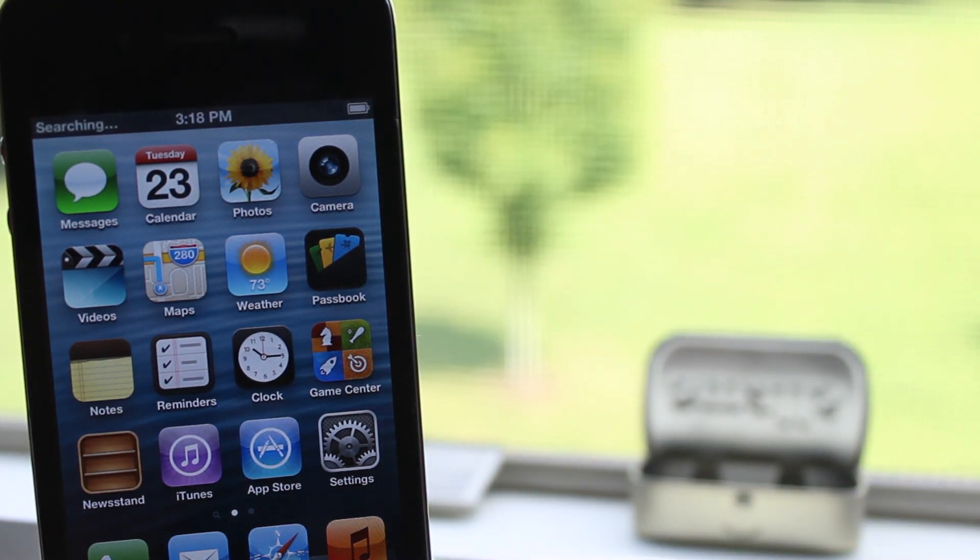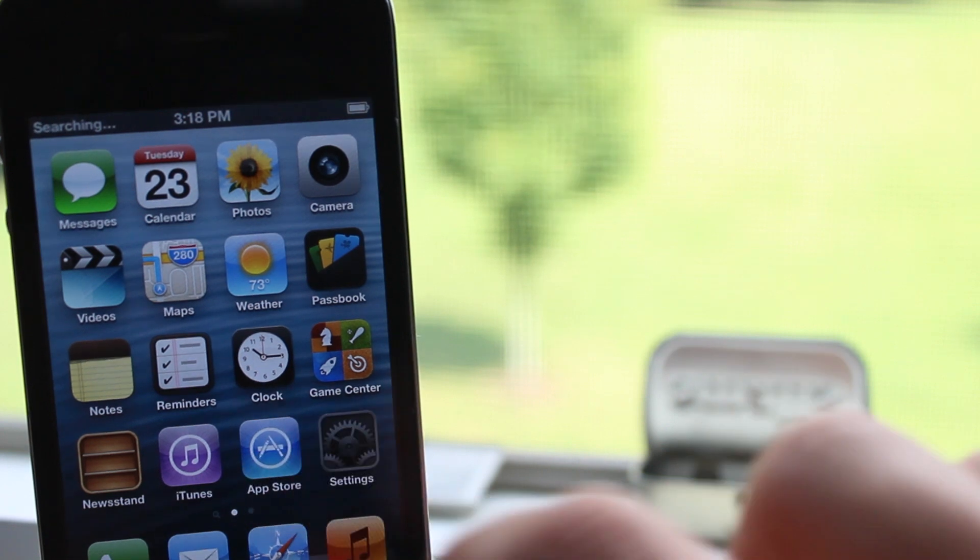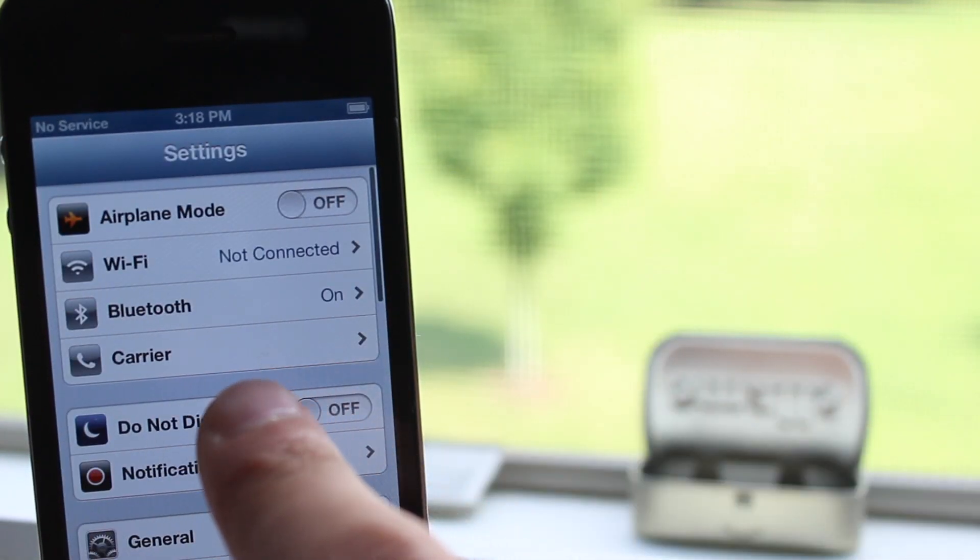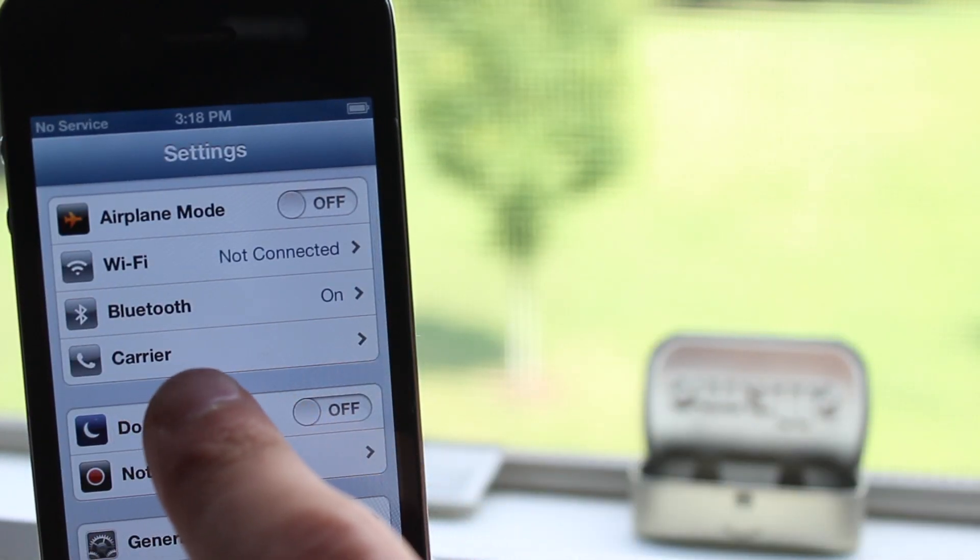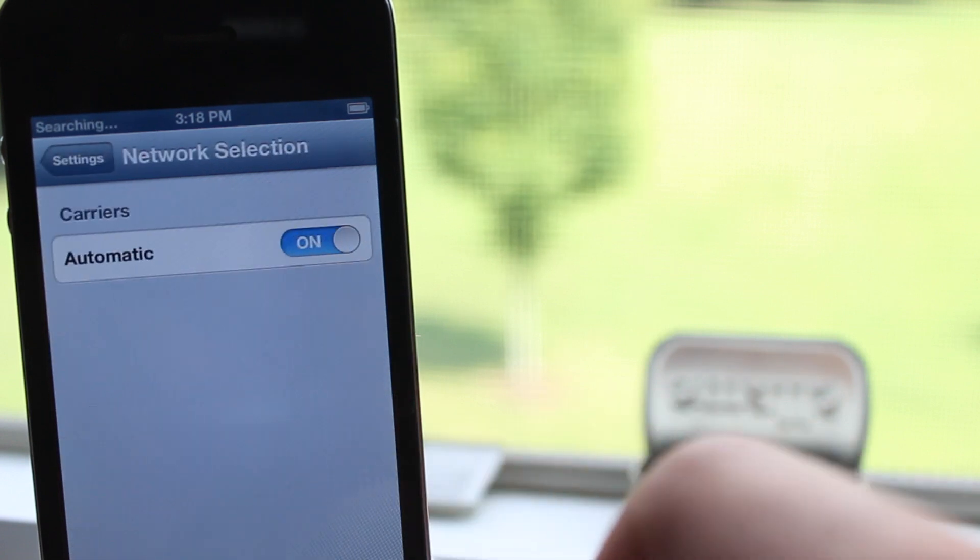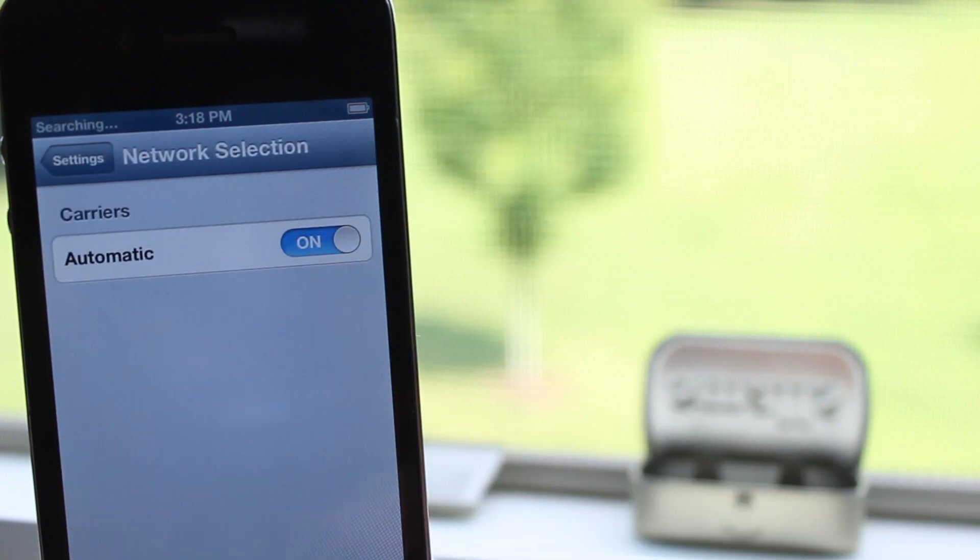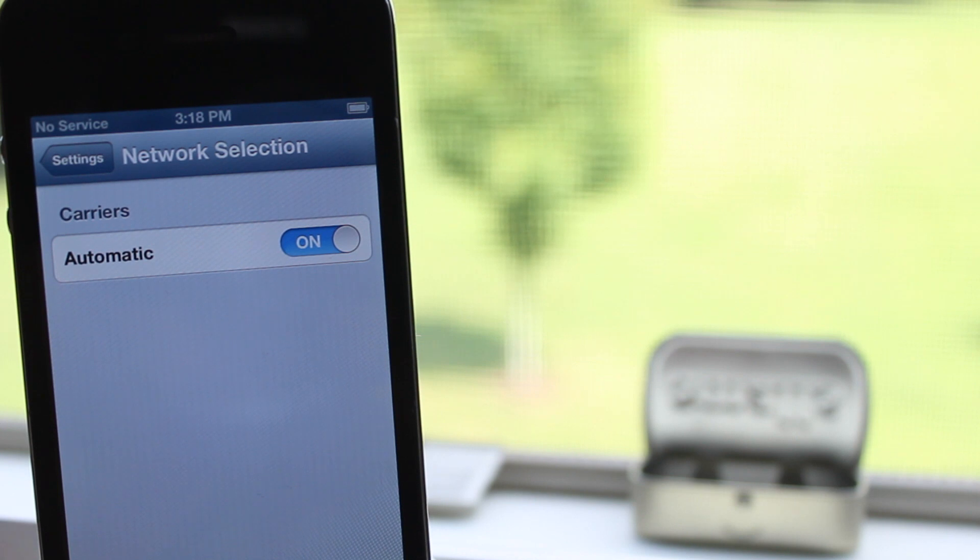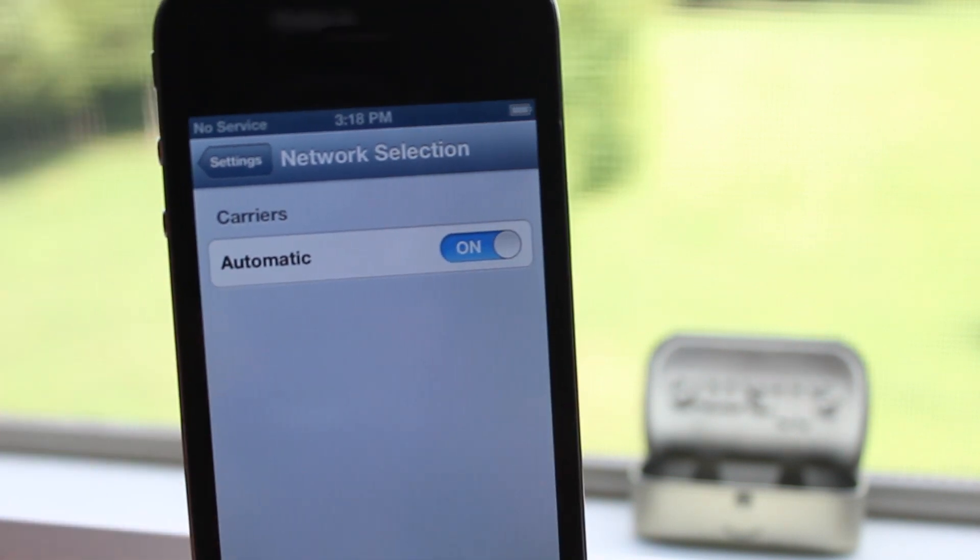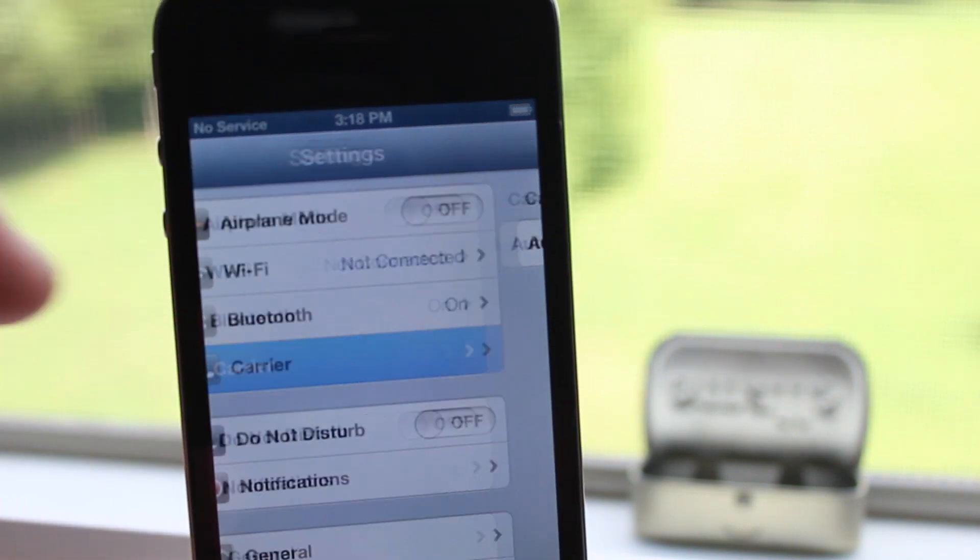So it will be searching for a network. It doesn't have to be an actual working SIM card, just to make sure that it does say no service. And then underneath the Bluetooth you should receive a carrier button there which says that you are now factory unlocked on your iPhone.